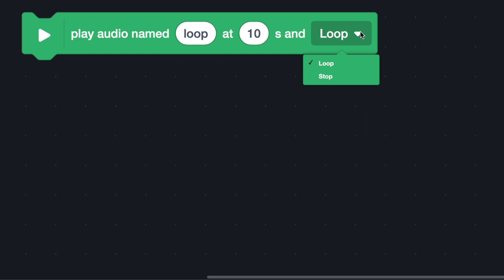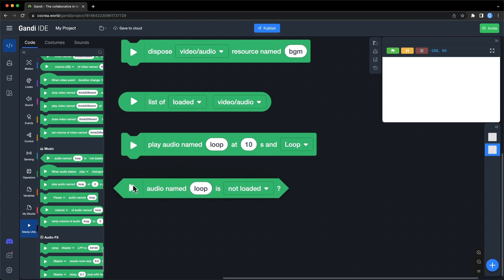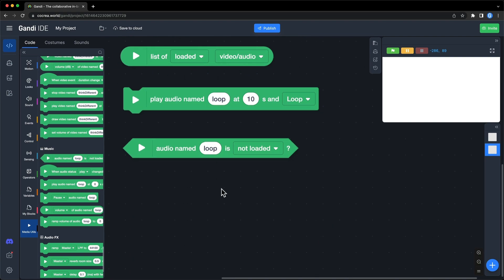Don't forget to load the audio before you play it. You can use this block to check the status of an audio. There are five options in the drop-down box.